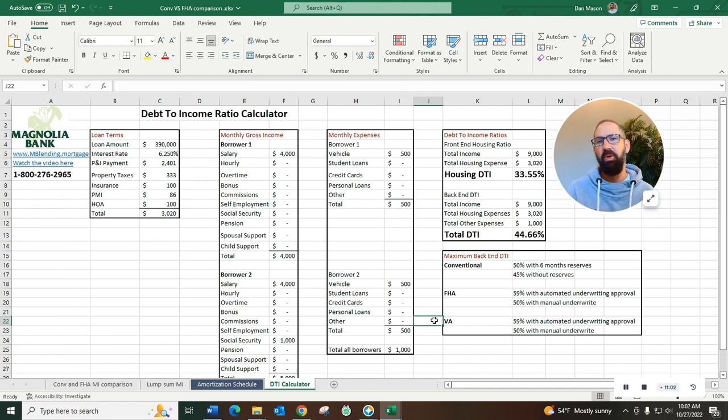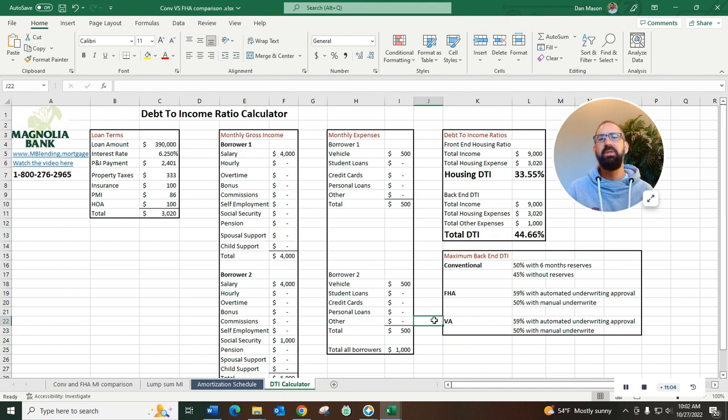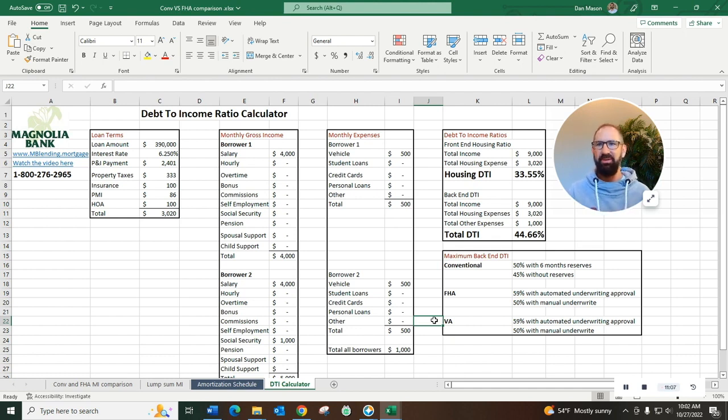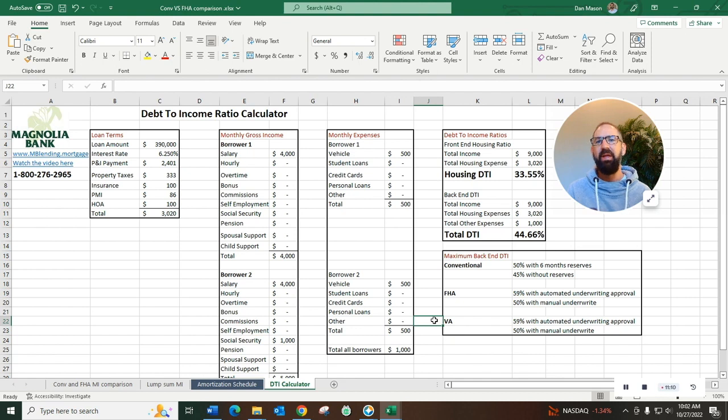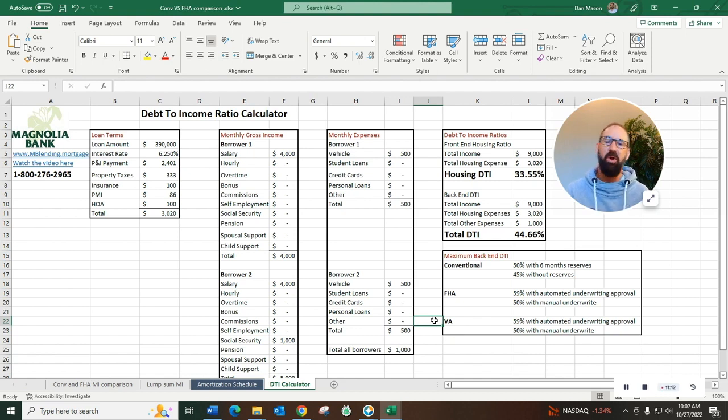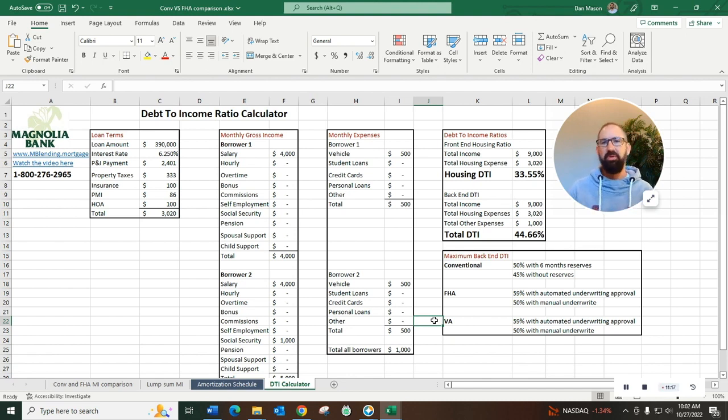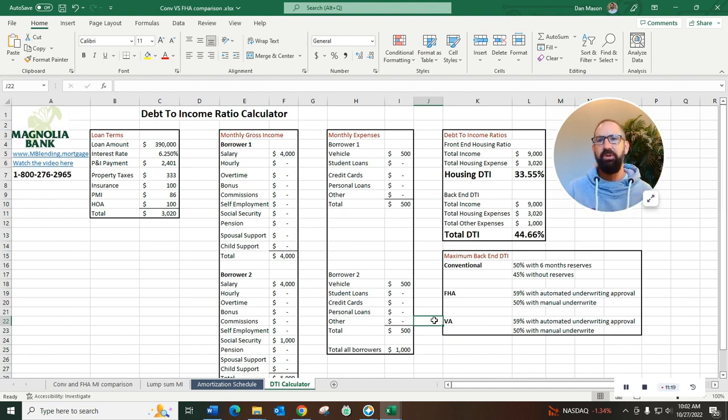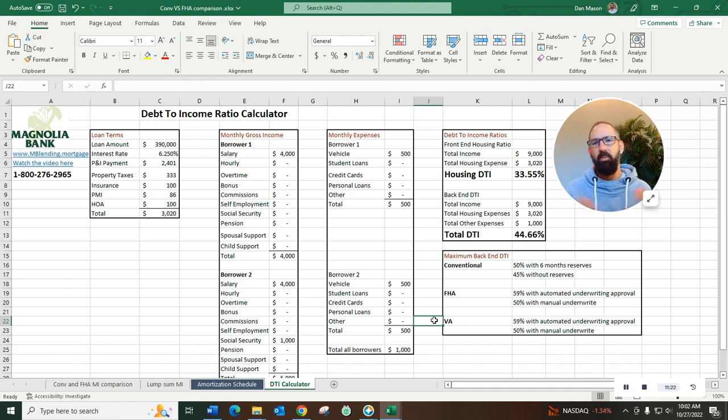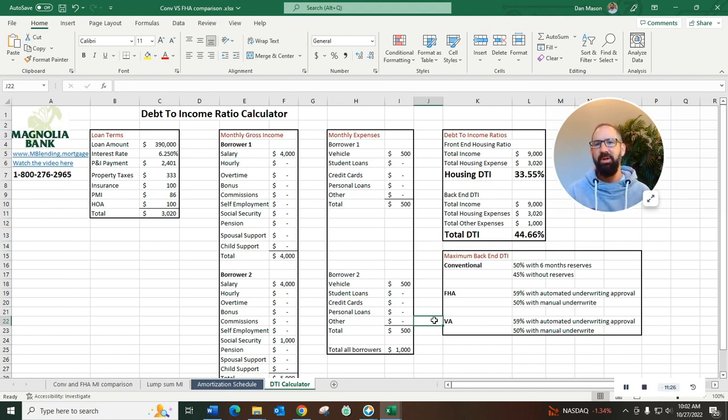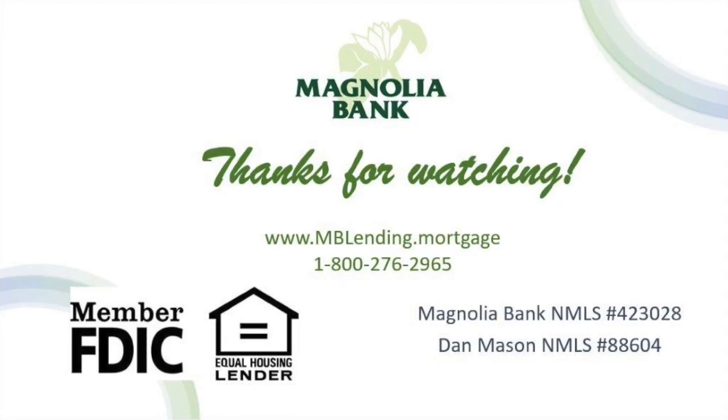Hopefully this spreadsheet will help you calculate your own DTI. We of course will do it for you as well. Any questions, please don't hesitate to reach out. But hopefully DTI has been somewhat demystified and you have a better understanding. Please check out all of our other videos on everything from automated underwriting to mortgage insurance to conventional versus FHA, a whole lot of stuff here to explain the ins and outs of how home loans work so that you walk into home ownership with your eyes wide open. Thank you very much, have a great day.